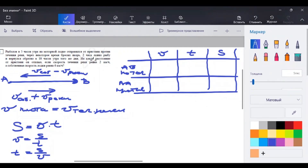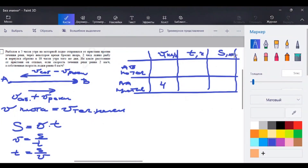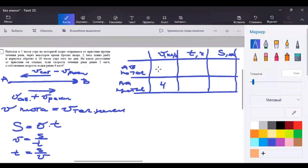Итак, смотрим. Скорость течения реки 2 км/ч, собственная скорость лодки 6 км/ч. Сначала он плыл против течения реки: 6 − 2 = 4 км/ч. Нужно писать единицы измерения, потому что задачу сдаёте на открытом бланке и эксперты это отслеживают. Скорость по течению реки: 6 + 2 = 8 км/ч. Получили скорости 8 и 4 км/ч.